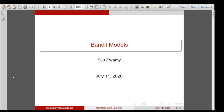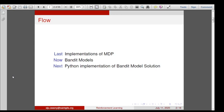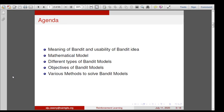Good morning and welcome to today's session. We are going to discuss bandit models. In the last session we discussed implementations of Markov decision process. Now we will see one important class of problems addressable with reinforcement learning: bandit models. In the next session we will see the Python implementation of bandit model solutions. The main points are: the meaning of bandit, its usability in RL, a mathematical model, different types of bandit models, objectives, and various methods to solve them.